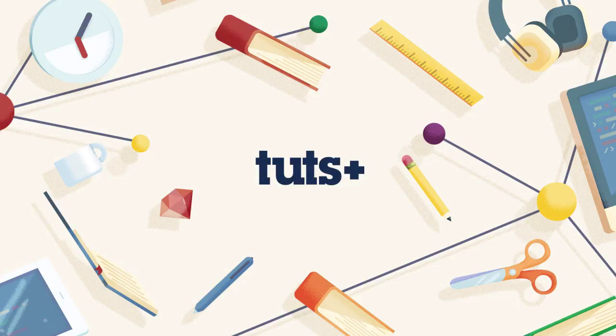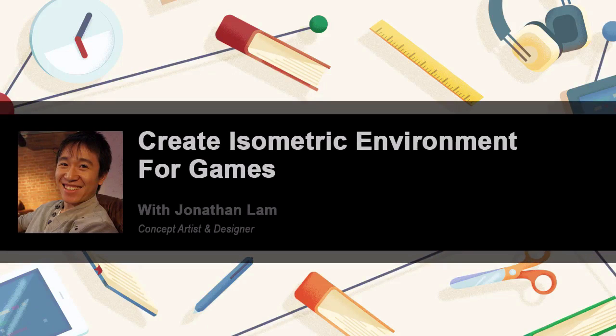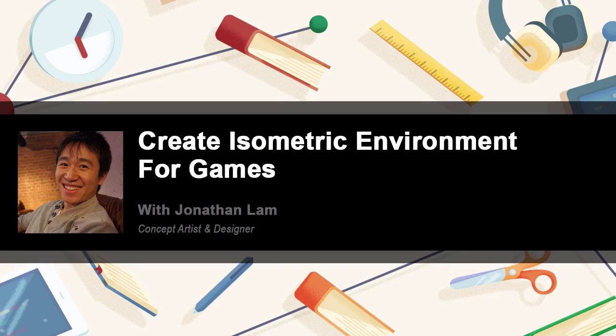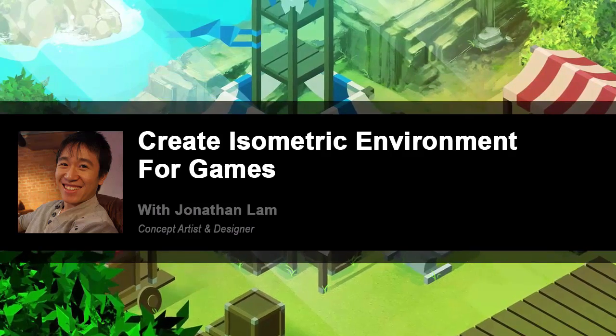Hey guys and welcome to designing isometric environments for games. My name is Jonathan Lam with Tuts Plus and I've been working as a concept artist and designer at the indie game company Eterna Studios.